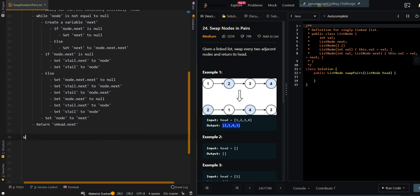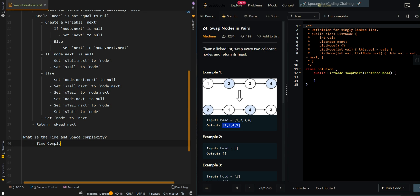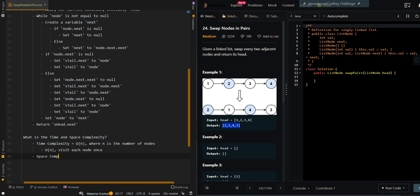Now let's go over the time and space complexity. The time complexity is O(n), where n is the number of nodes in the input list, because we basically visit each node once. Our space complexity is O(1) because we modify the input list in place.